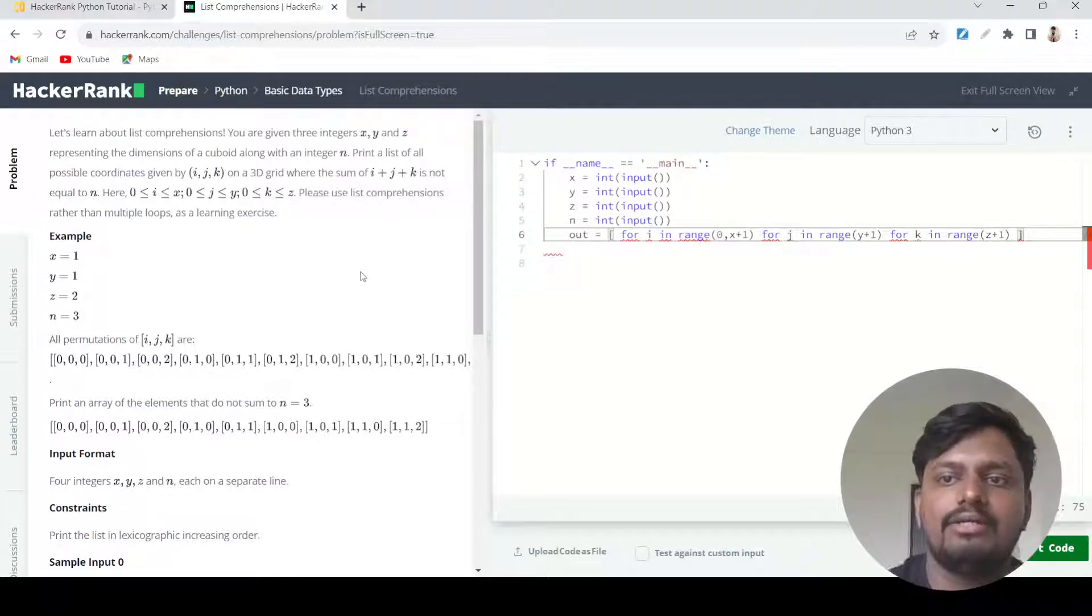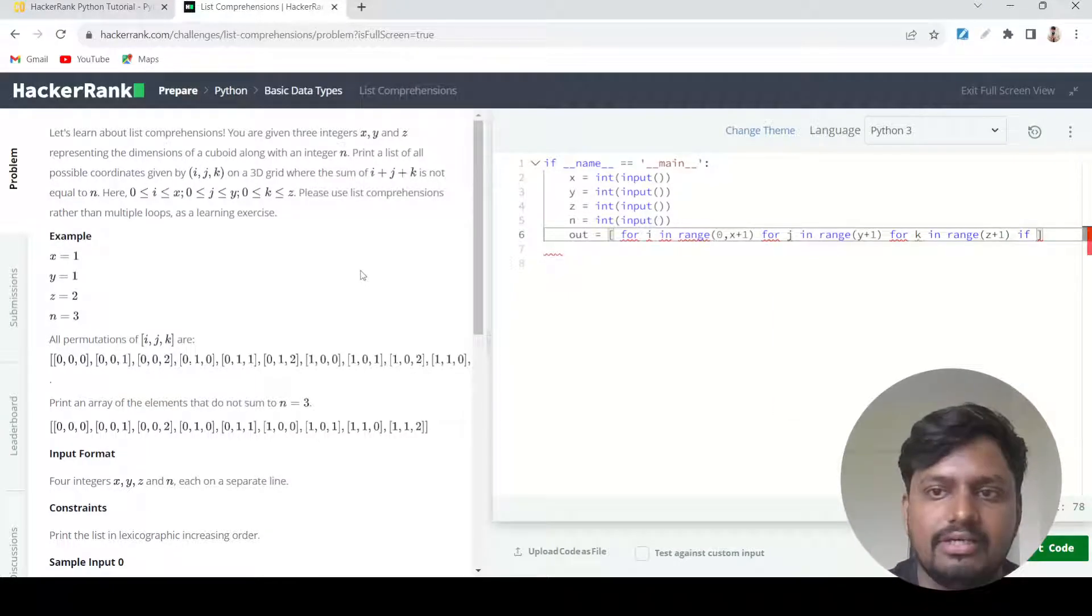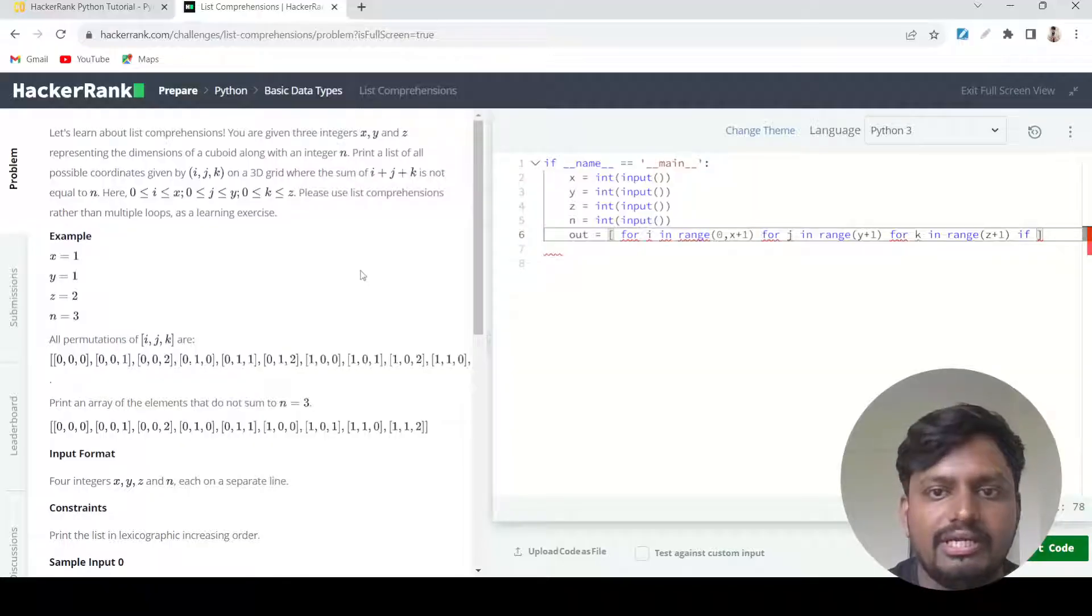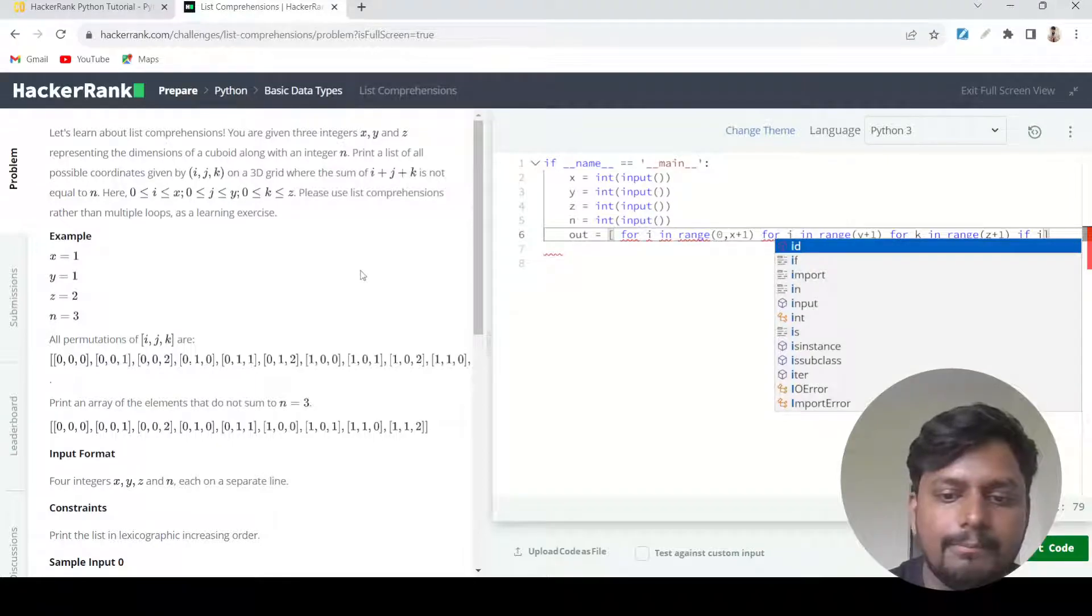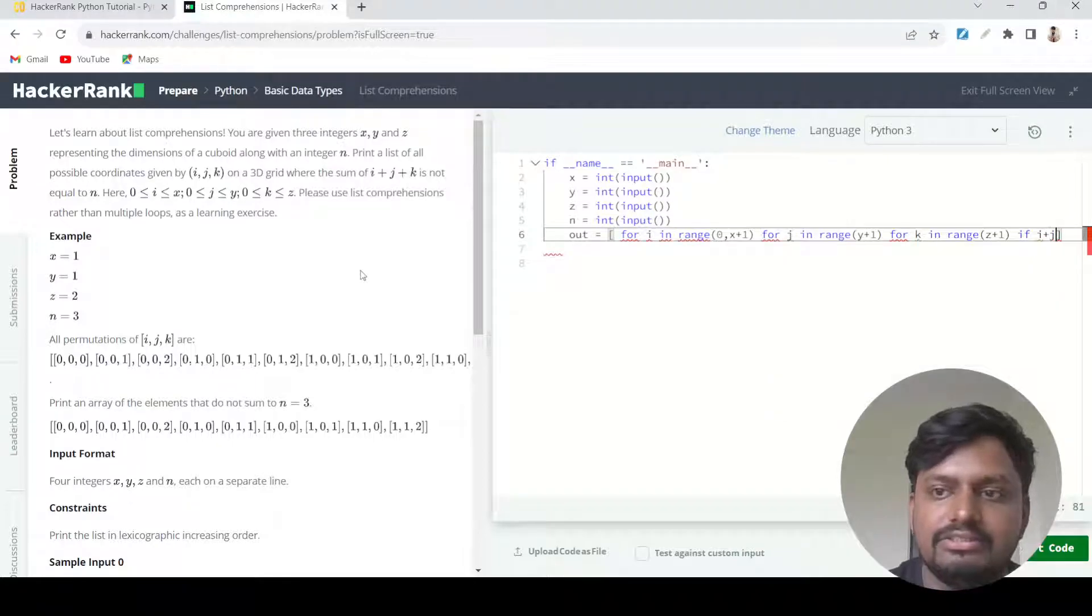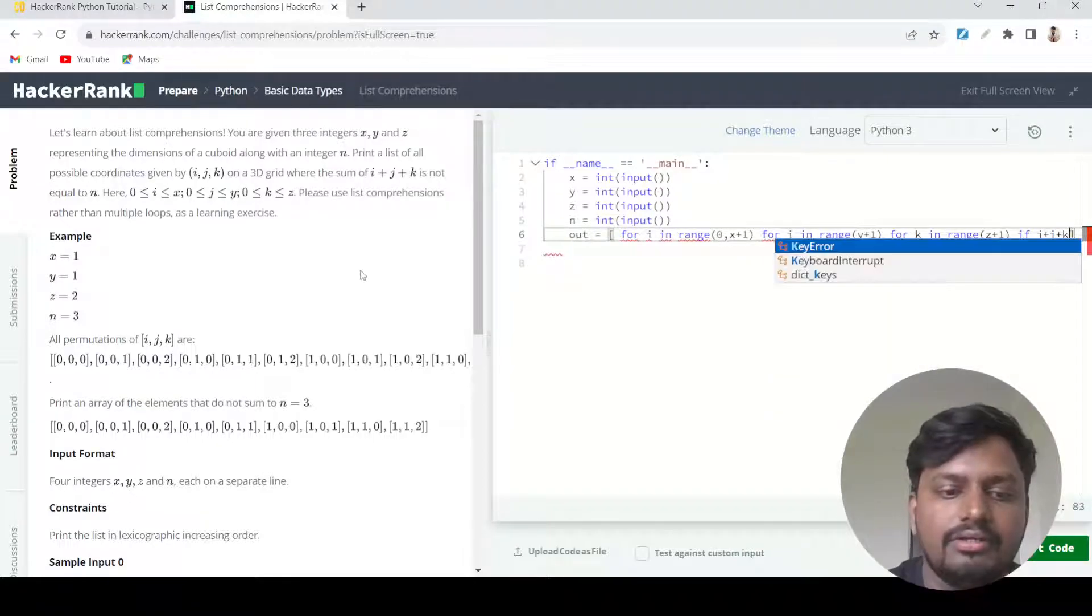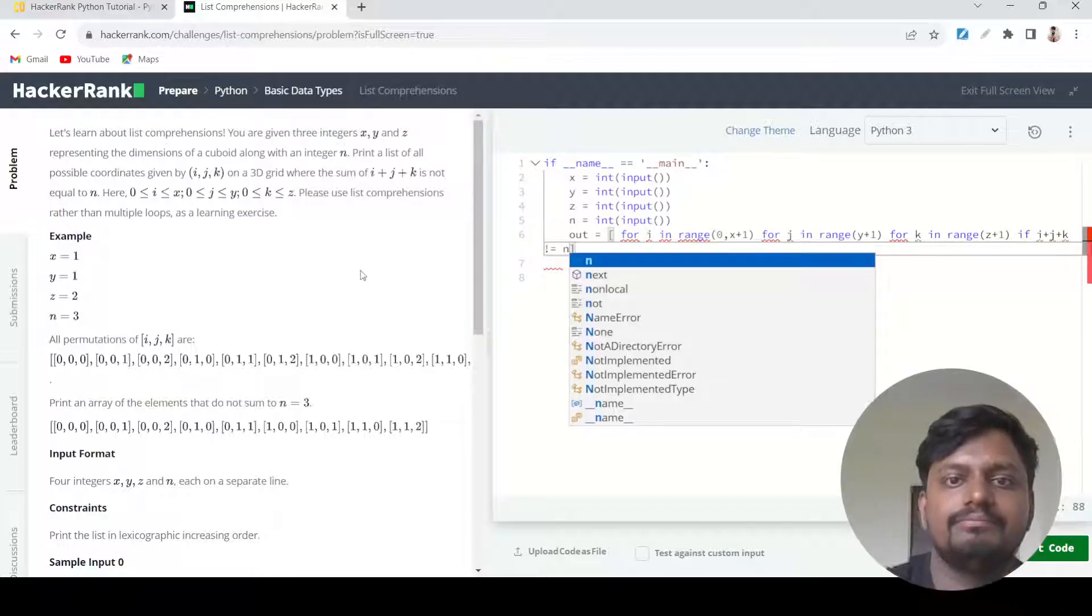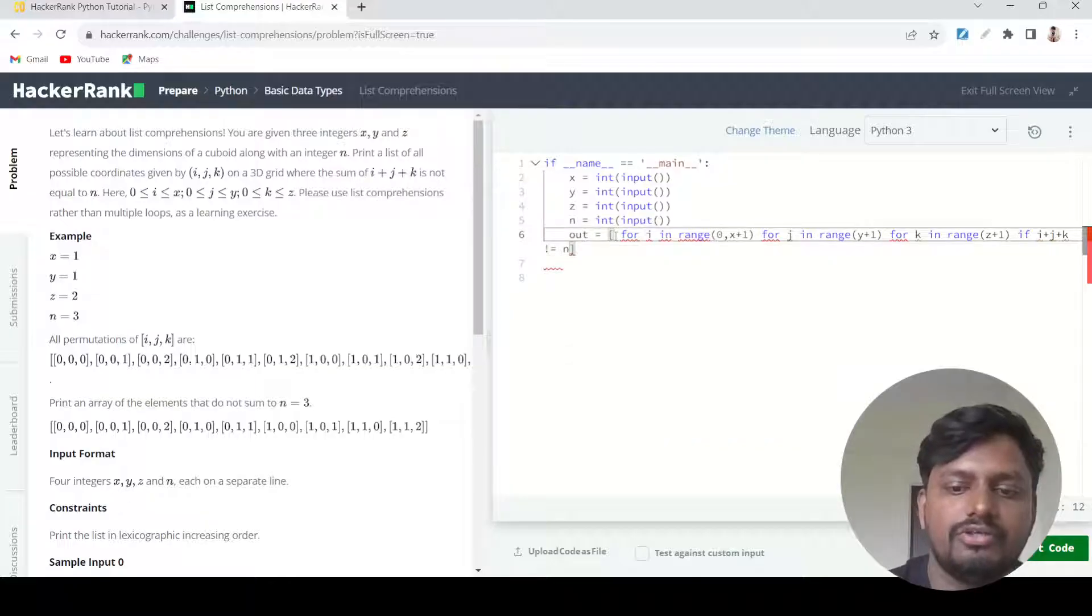At the last we write a condition in list comprehension which is if i plus j plus k is not equals to n.